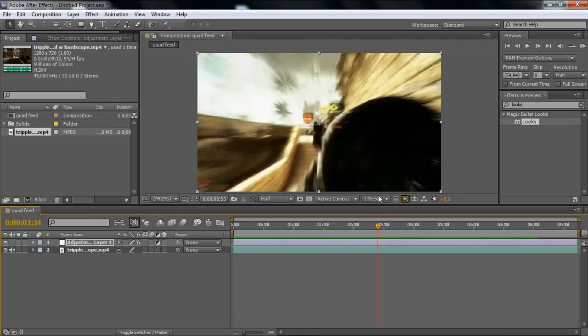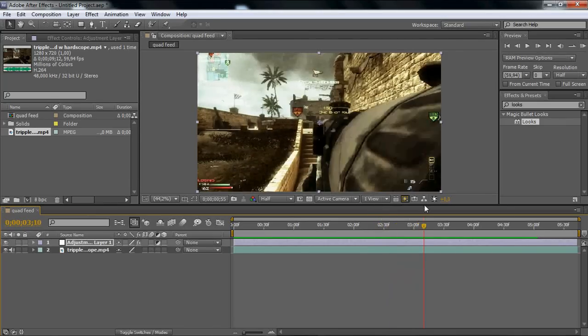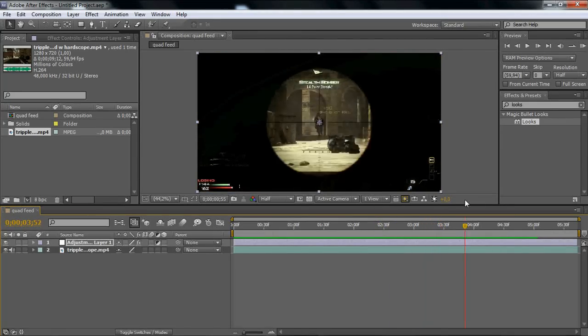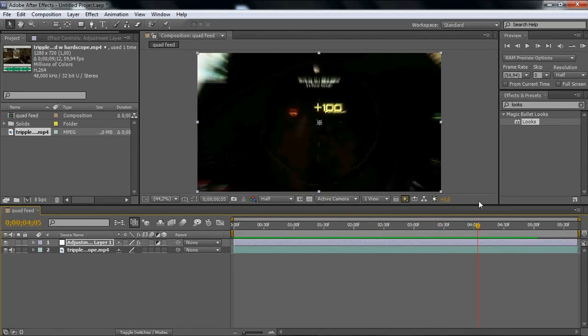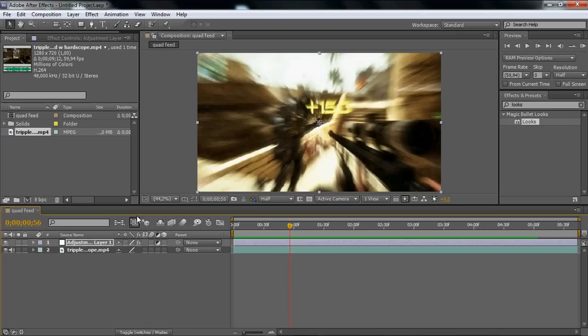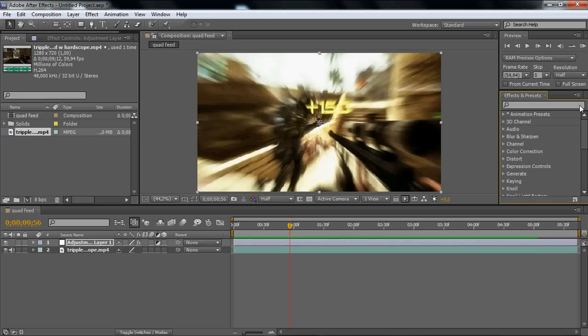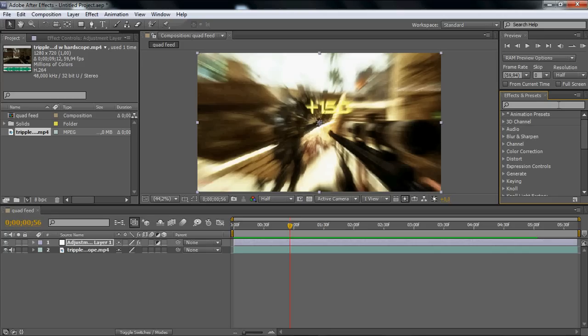First of all, in my CS5 I didn't have this effect. If you don't have the CC effects like CC Lens or some other CC stuff...